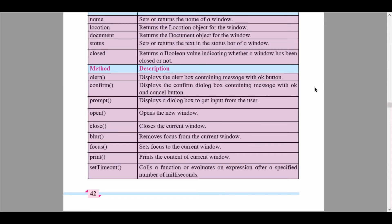Here we have an array of the methods and their descriptions for the window object. First is the 'alert' method, which displays an alert box containing a message with an OK button. 'Confirm' displays a confirm dialog box containing a message with OK and Cancel buttons. 'Prompt' displays a dialog box to get input from the user. 'Open' opens a new window, and 'close' closes the current window.